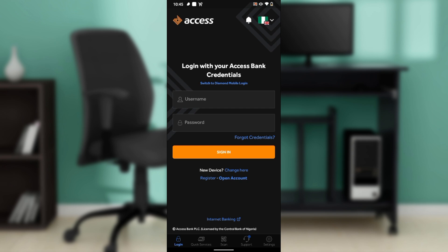You can then share it to any of the social media platforms that are displayed right there. Once you share, that's it — you can send it to anybody you want, or you can just save it to your phone's folder.